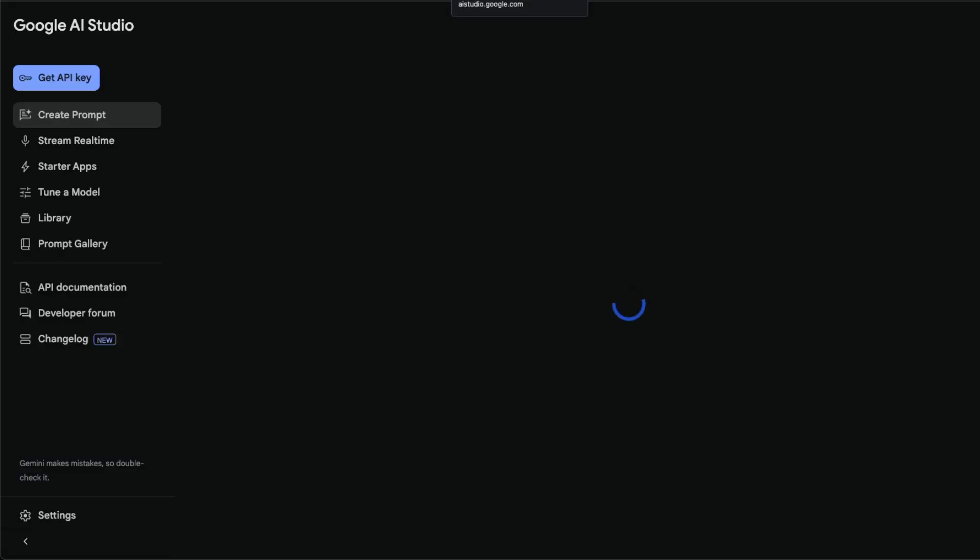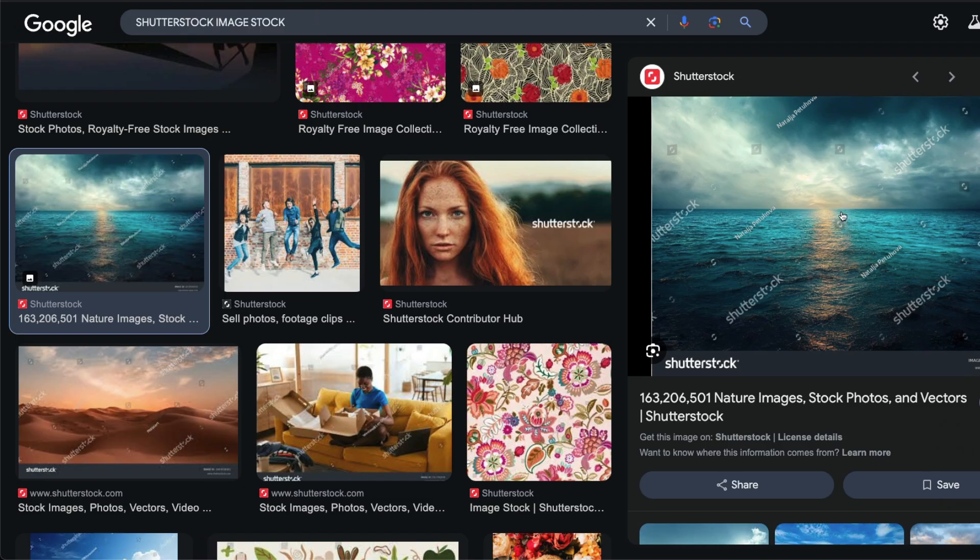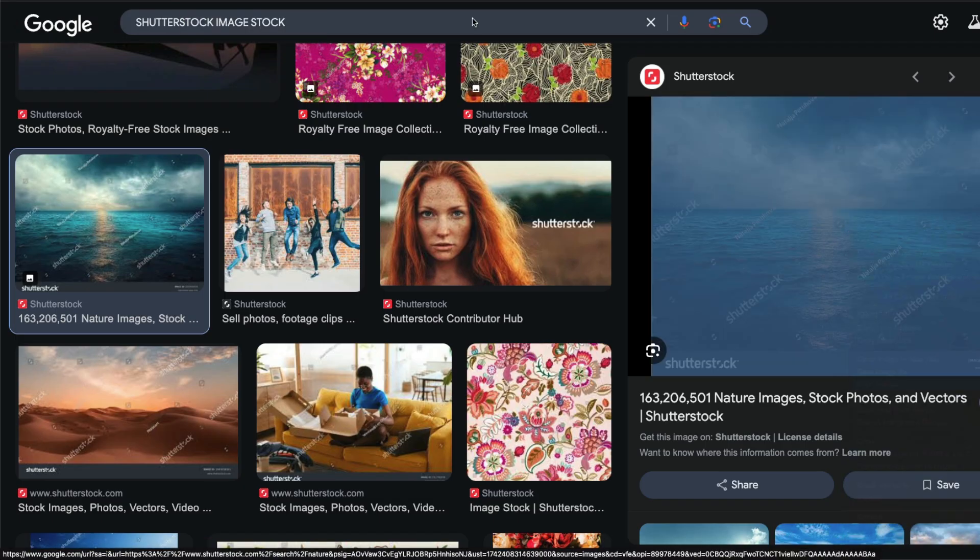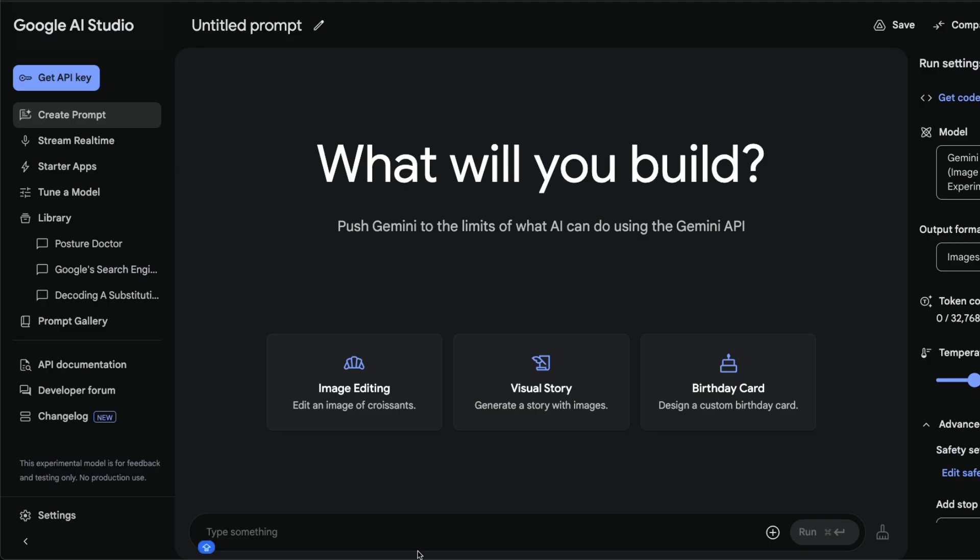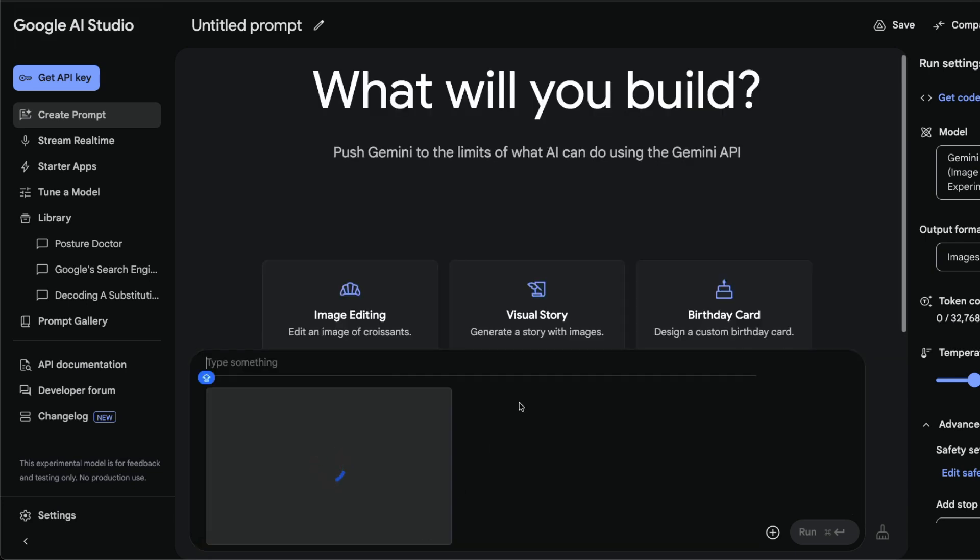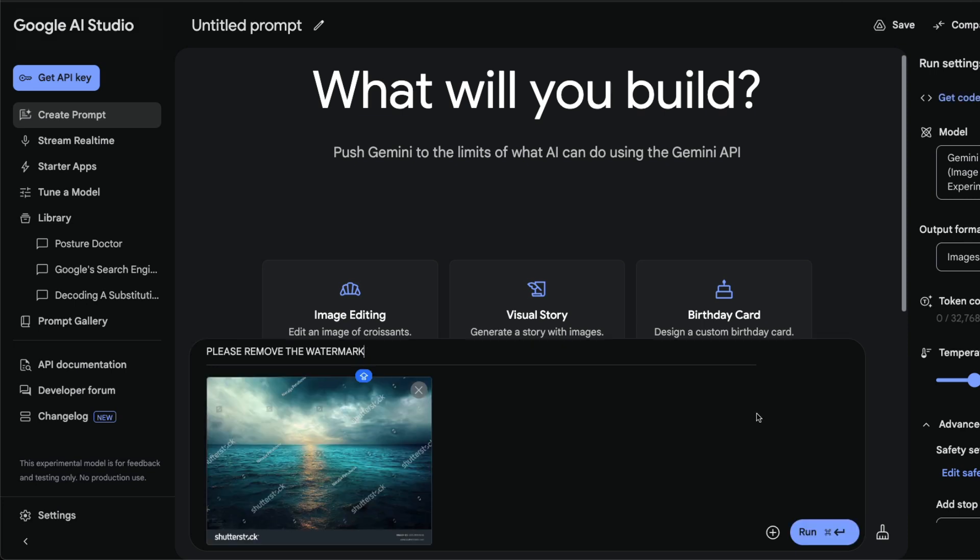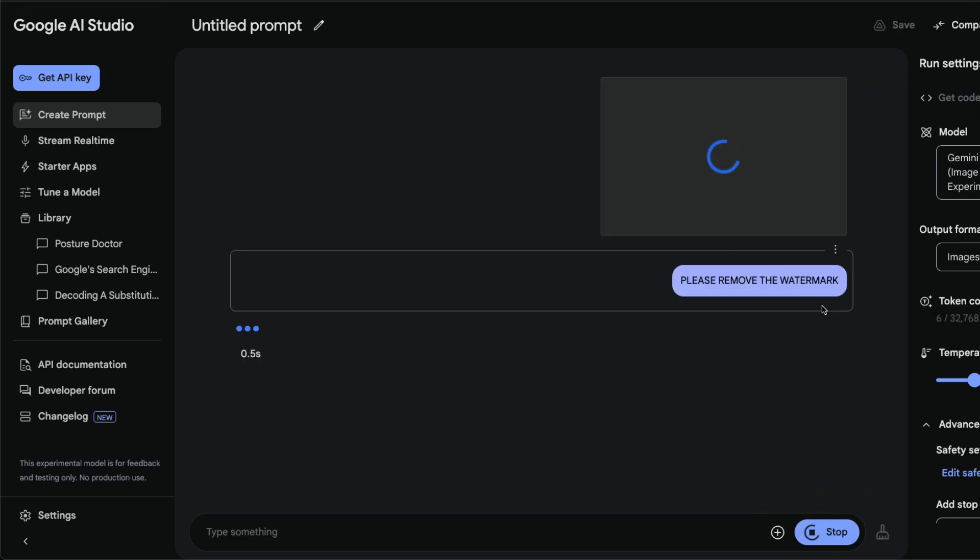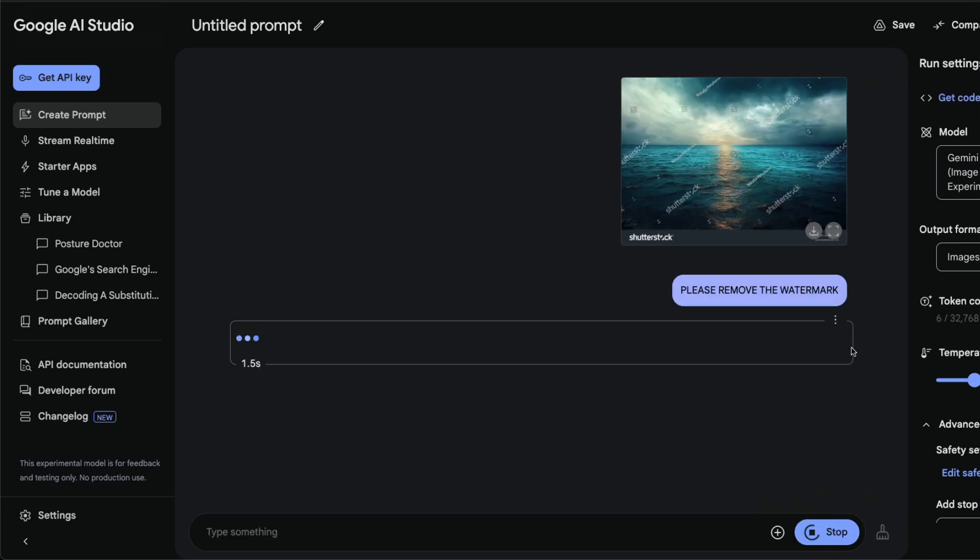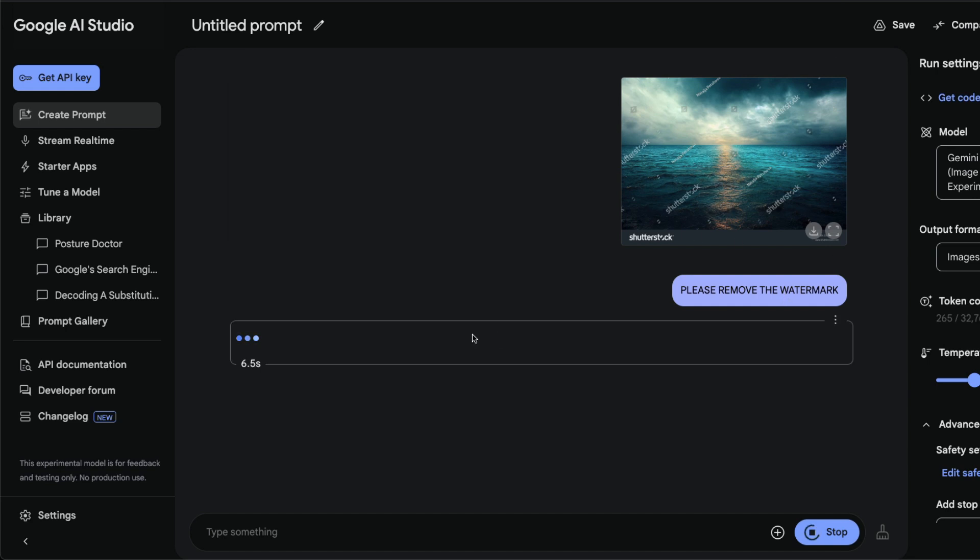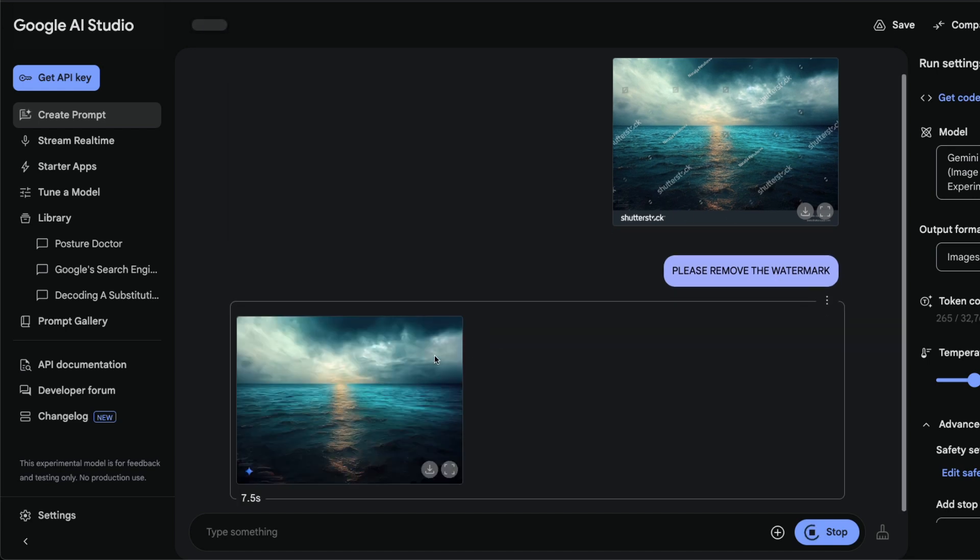You can go to Google AI Studio, copy this image, and paste it. Something that was working a couple of days back is you say 'please remove the watermark.' Once you do this, Google is most likely to flag your prompt. Let me try my luck. I've said 'please remove the watermark' and the image is there. Oh, it didn't flag me, okay cool, it worked perfectly fine.